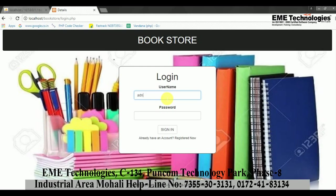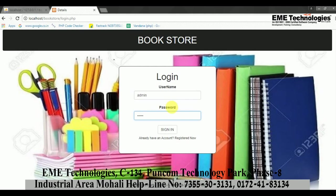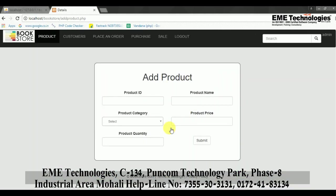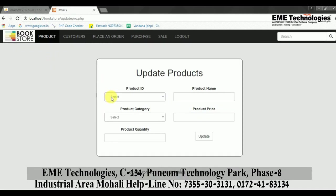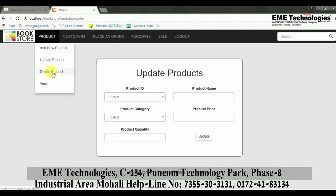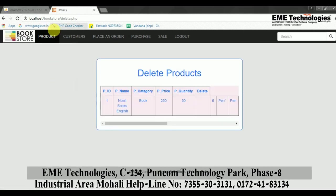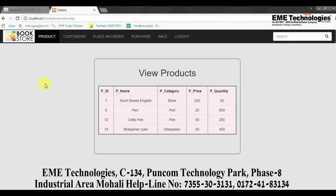Once the admin signs in with their username and password, the admin's details will open up. The admin can add a new product, update an existing product by fetching its details from the database, or delete a product if needed.